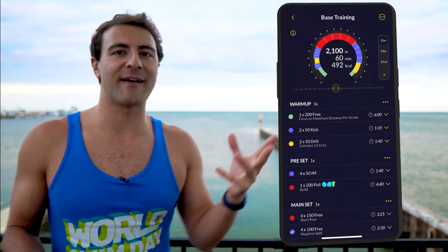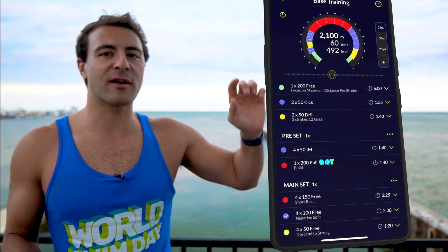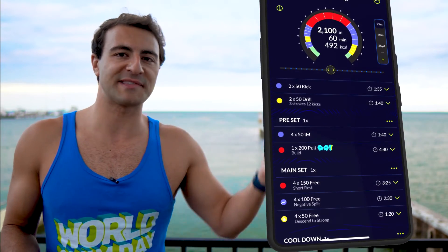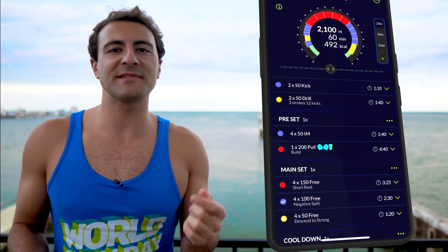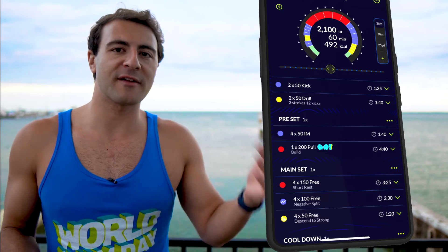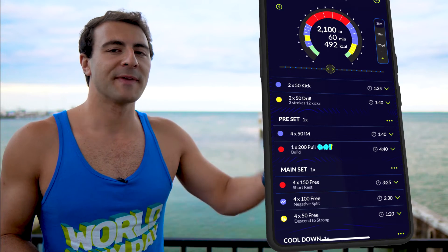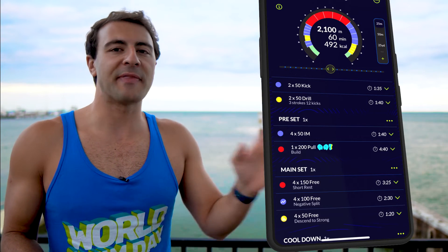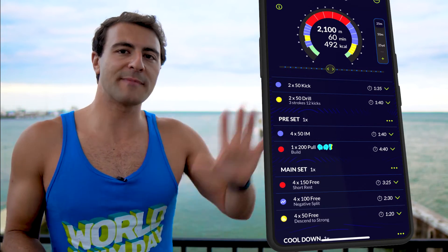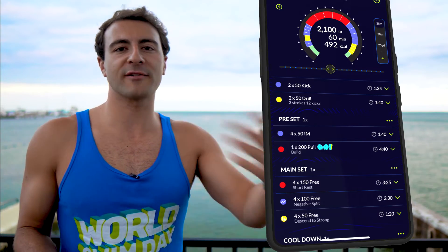Another thing to mention if you want to get a little bit more advanced: there is normally a color associated to each set that represents the effort level. As you get more advanced, some sets are going to be easy, some will be swimming a little bit faster, and others are going to be at a sprint or race pace. The color dictates how much effort you apply, and this is based on your heart rate zone.